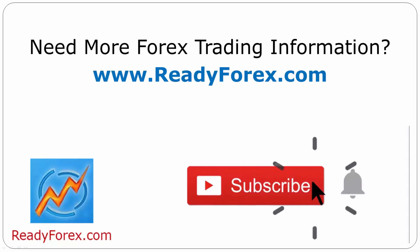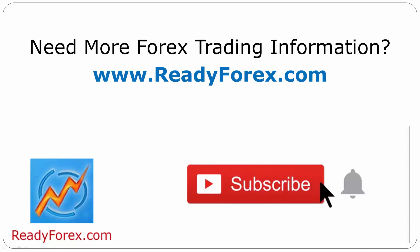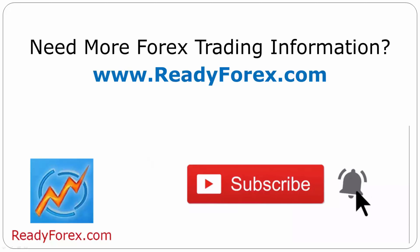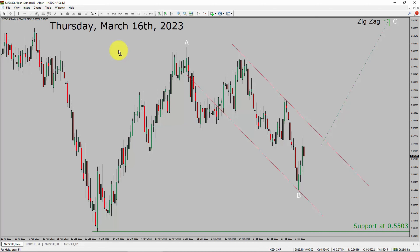Press the subscribe button and hit the bell icon to never miss upcoming videos. Today is Thursday, March 16, 2023. I am going to analyze the NZDCHF currency pair. Let us start the top to bottom Elliott Wave Analysis.